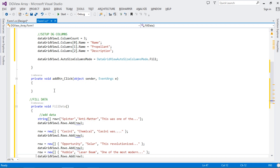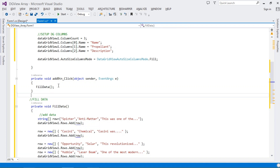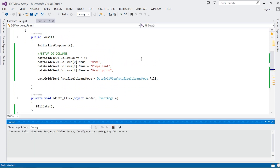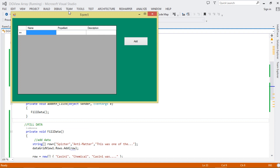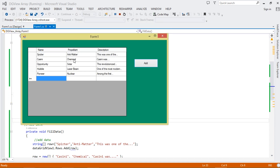Once we've done that, we call FillData inside the Add button click event. Now we run the project — when we click Add, you can see all our data gets added to the DataGridView.